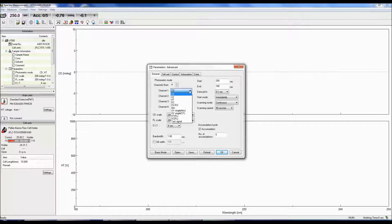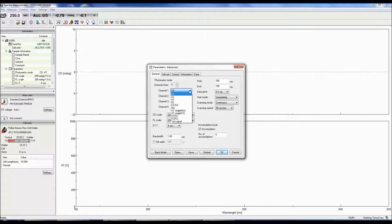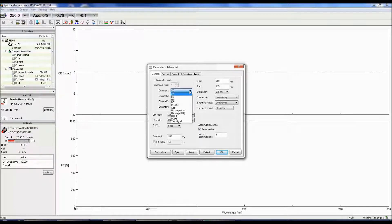CD over DC is the same as the CD signal when the DC is set to 1 volt. This mode is useful when the DC varies with the sample absorption and the HT is fixed.